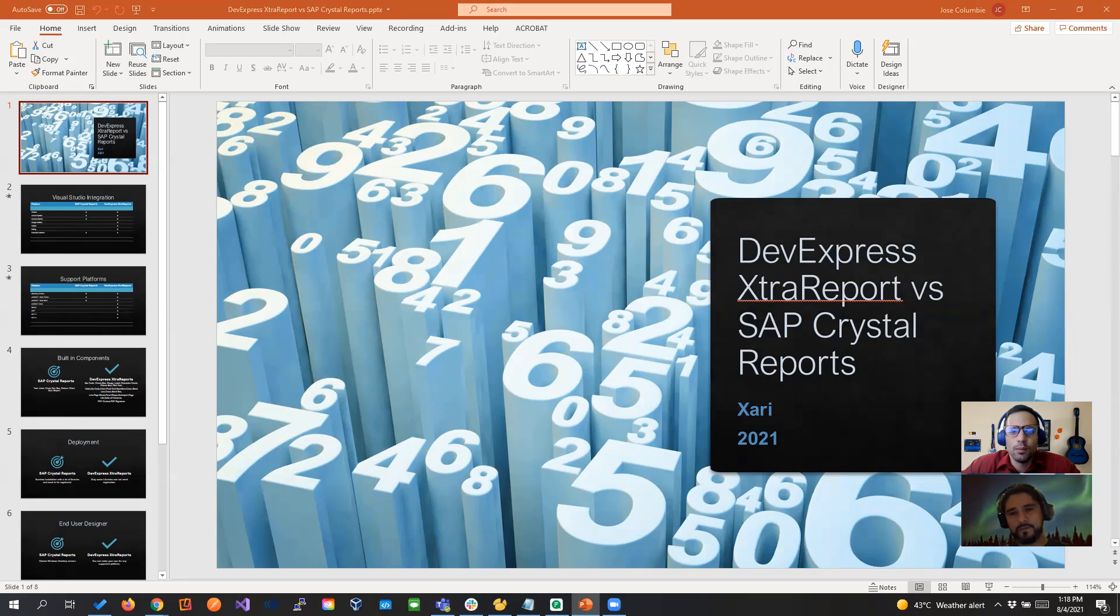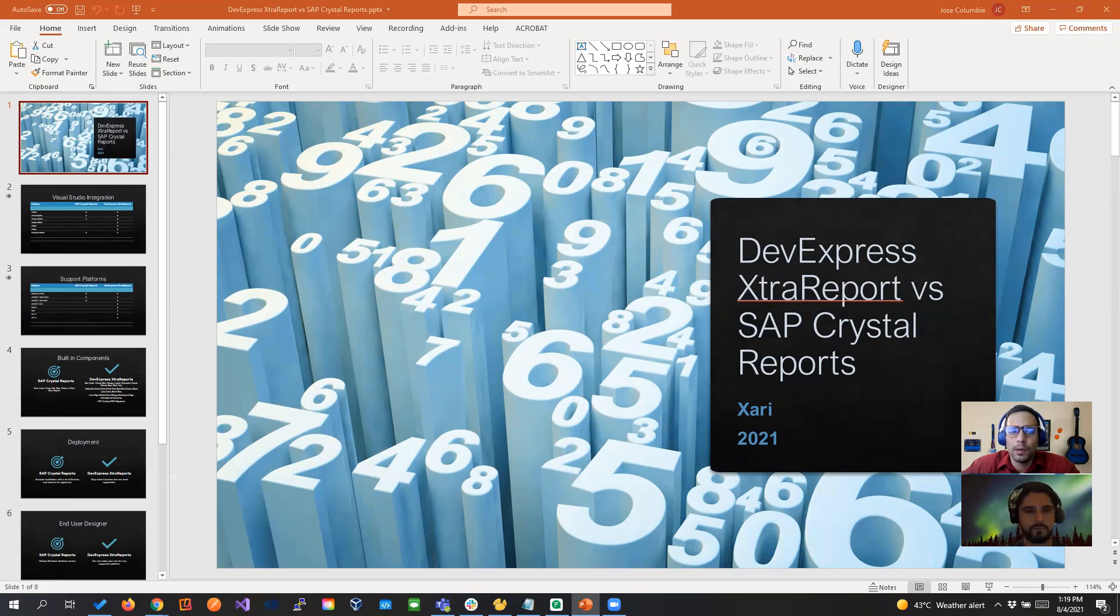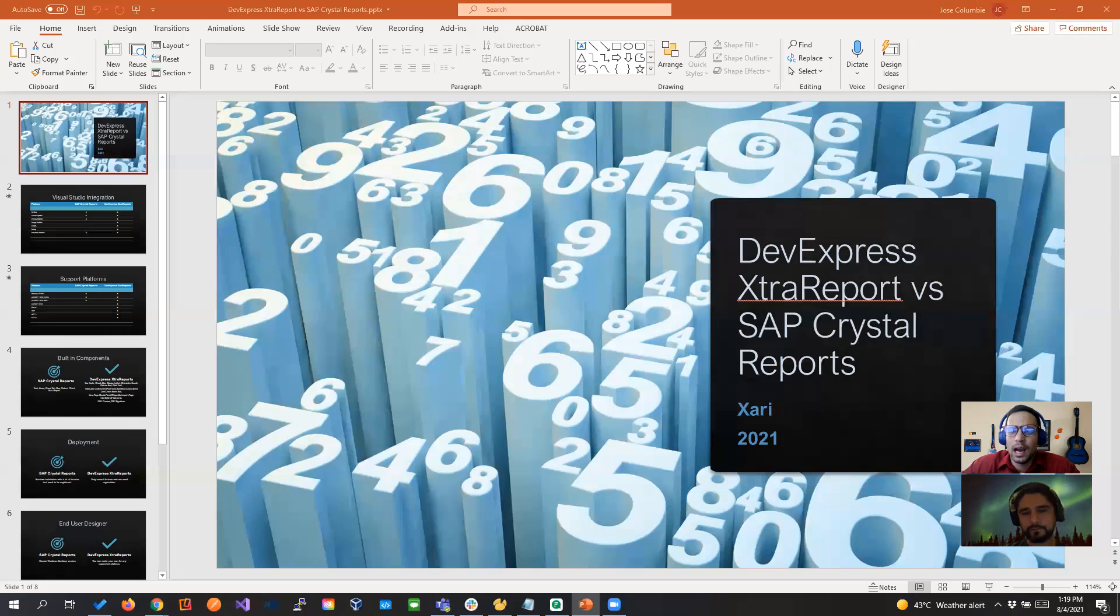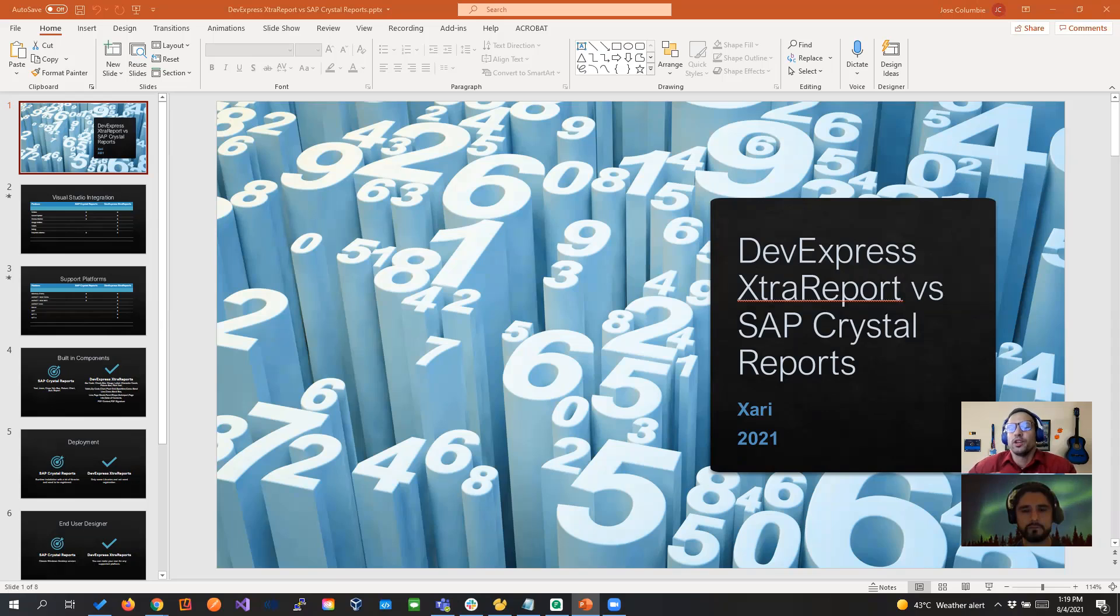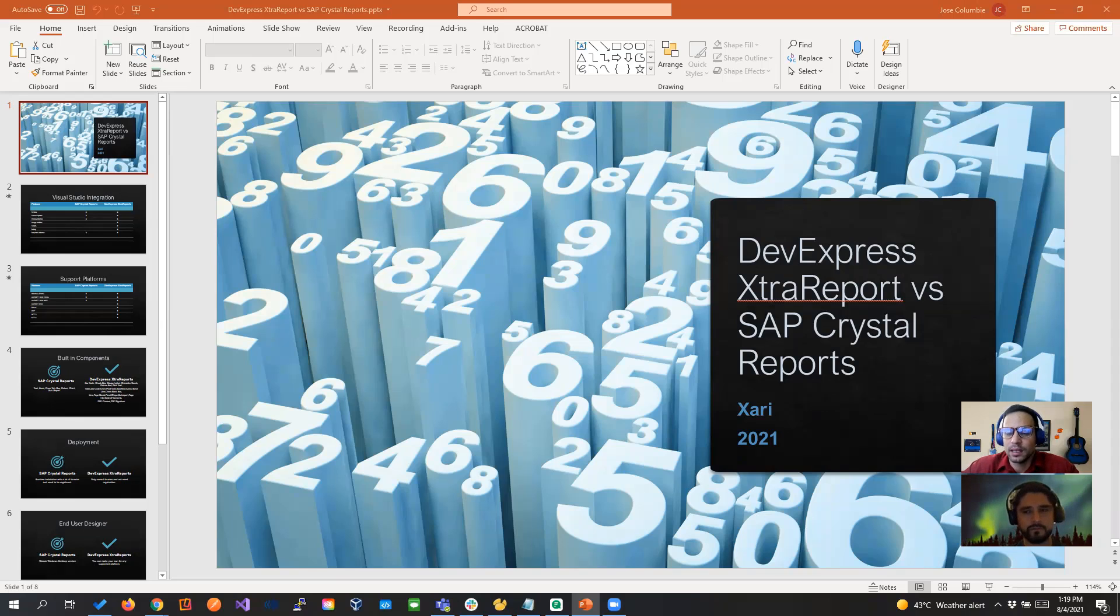Hello everyone and welcome back. Today we're going to be talking about migrating from Crystal Report to DevExpress XtraReport and why are we doing this type of project right now, why we have an increased demand of doing this type of project and based on our experience what are the main differences between Crystal Report and XtraReport.